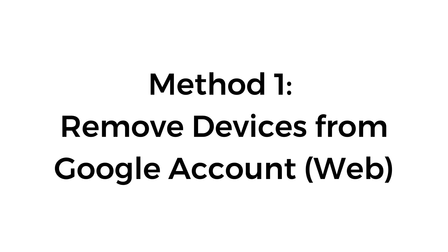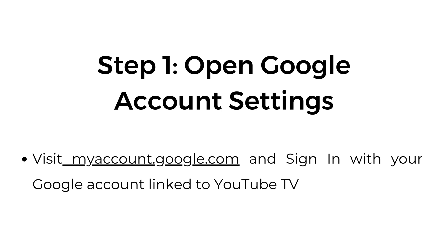Method number one: remove devices from Google account web. Step number one, open Google account settings. Visit myaccount.google.com and sign in with your Google account linked to YouTube TV.